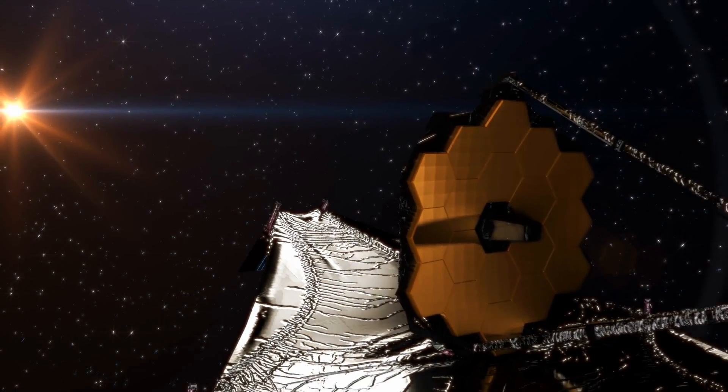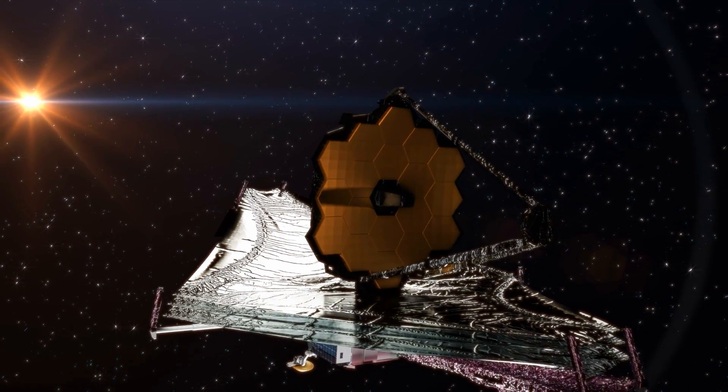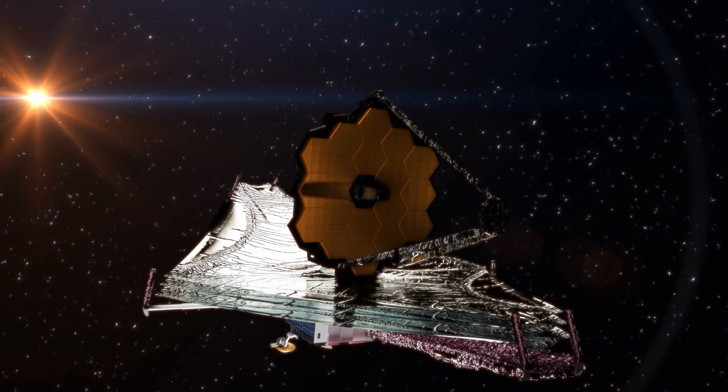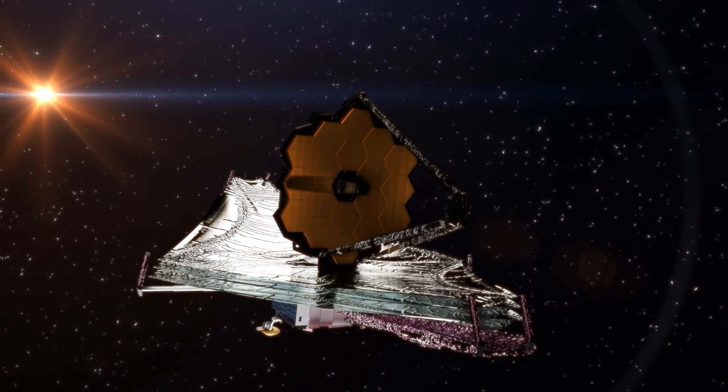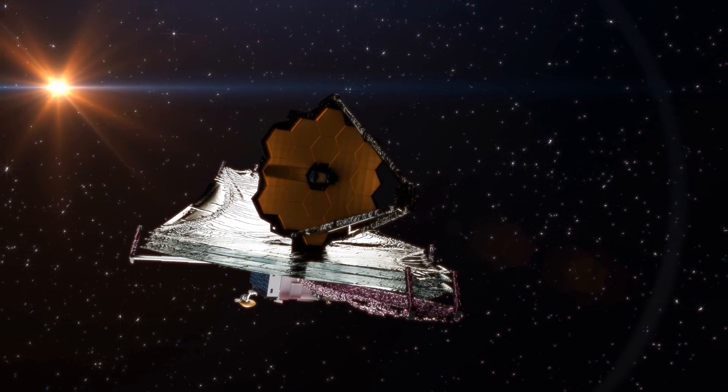Now, Webb is taking another look at the Andromeda galaxy using unique infrared technology. And once again, we are in for a surprise.